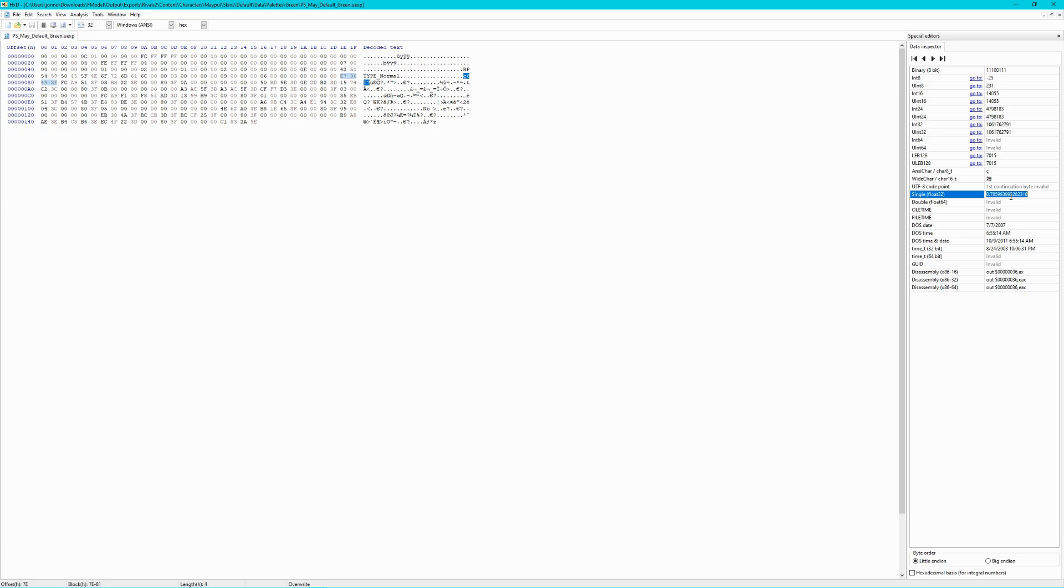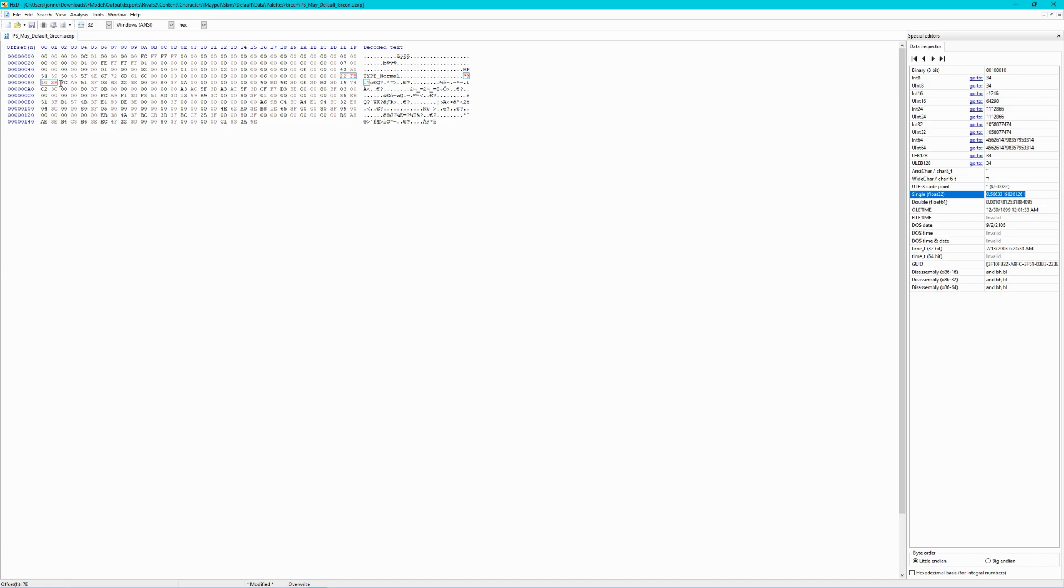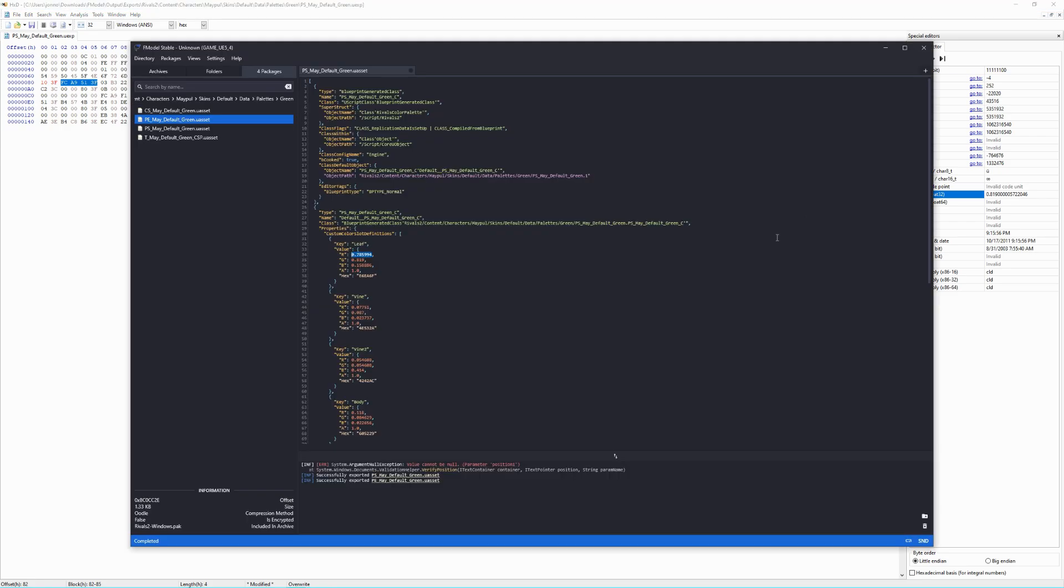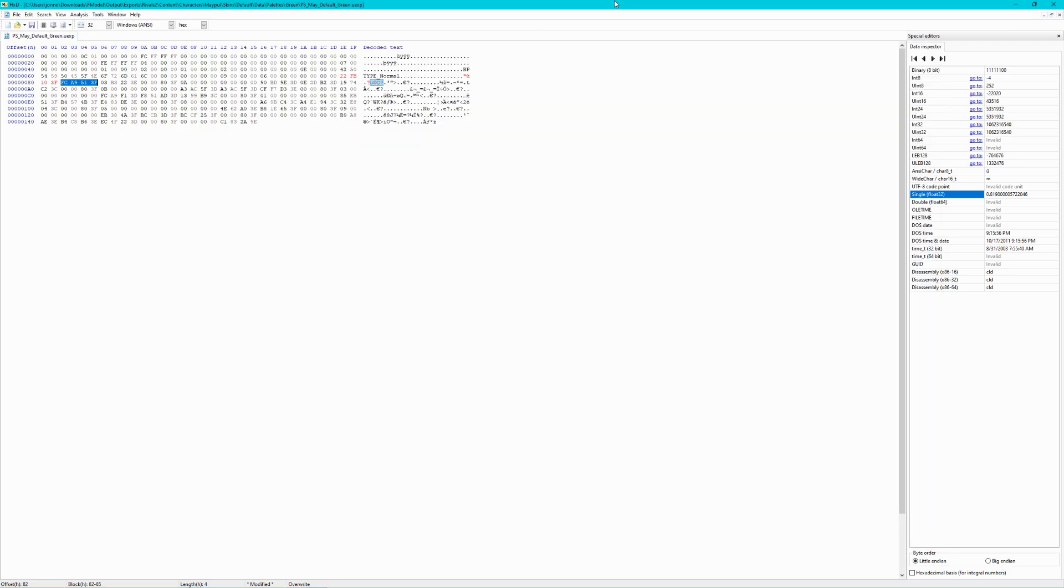So, go back to where you put your own custom values and insert the red color here. Next, go back to the bytes and highlight the next four. You'll notice the single float32 update. If you look back at the color values in fmodel, you'll see that it roughly matches up with the green value now. So, repeat the same steps again, but with your custom color's green value instead.